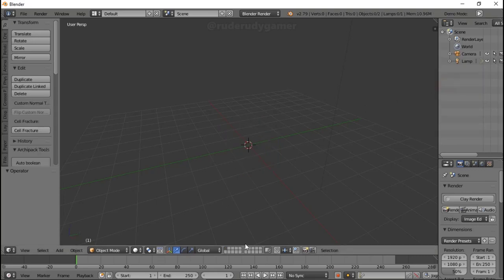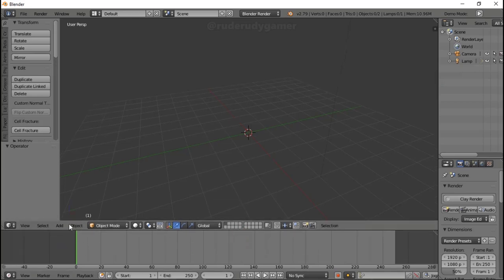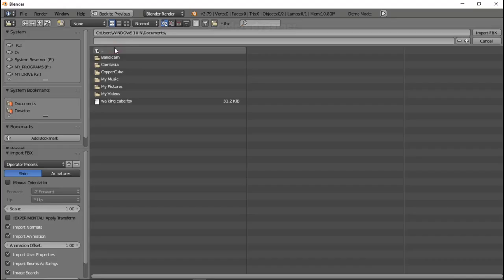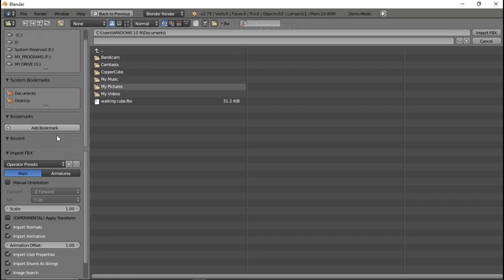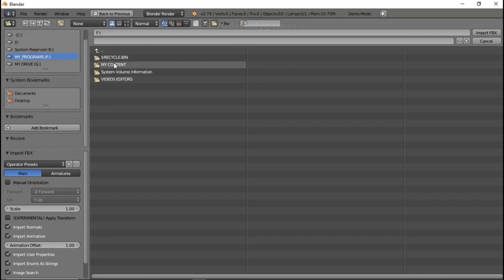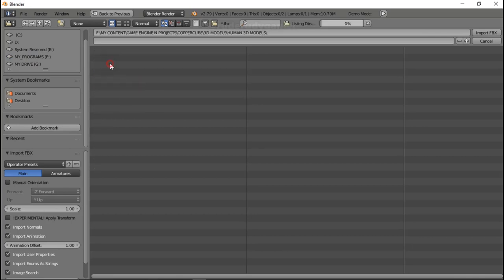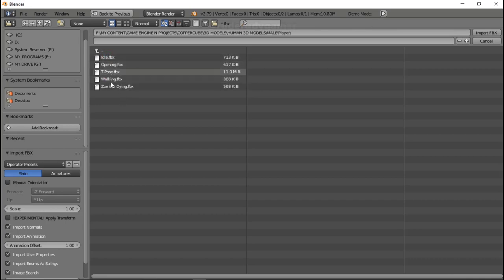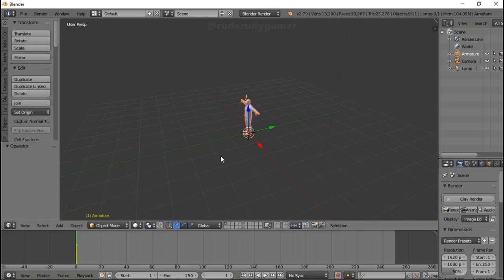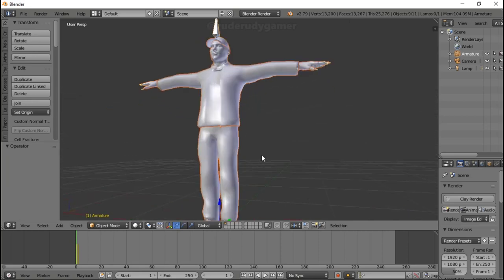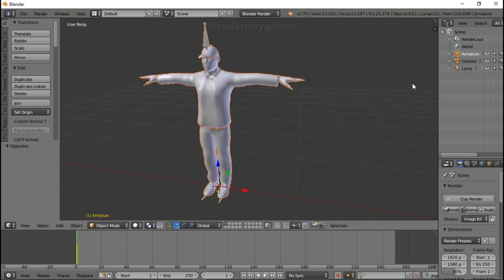Hello and welcome. Today I'm in Blender and I'm going to show you how I import multiple animations to create my character so I can use that character in CopperCube. I'm going to import the FBX file — it's FBX format — and go to the directory where I saved all my animations. I'm going to import only the skin mesh, that's the T-pose dot FBX, and I'm going to use this skin mesh to add all the animations to. Just follow these steps and you'll be able to put multiple animations into your character.